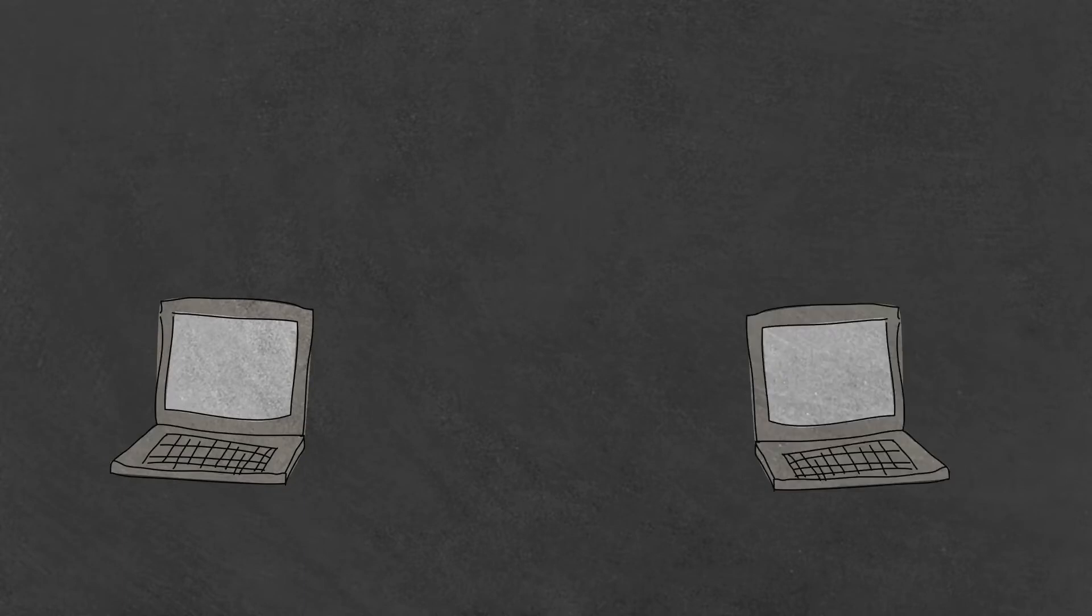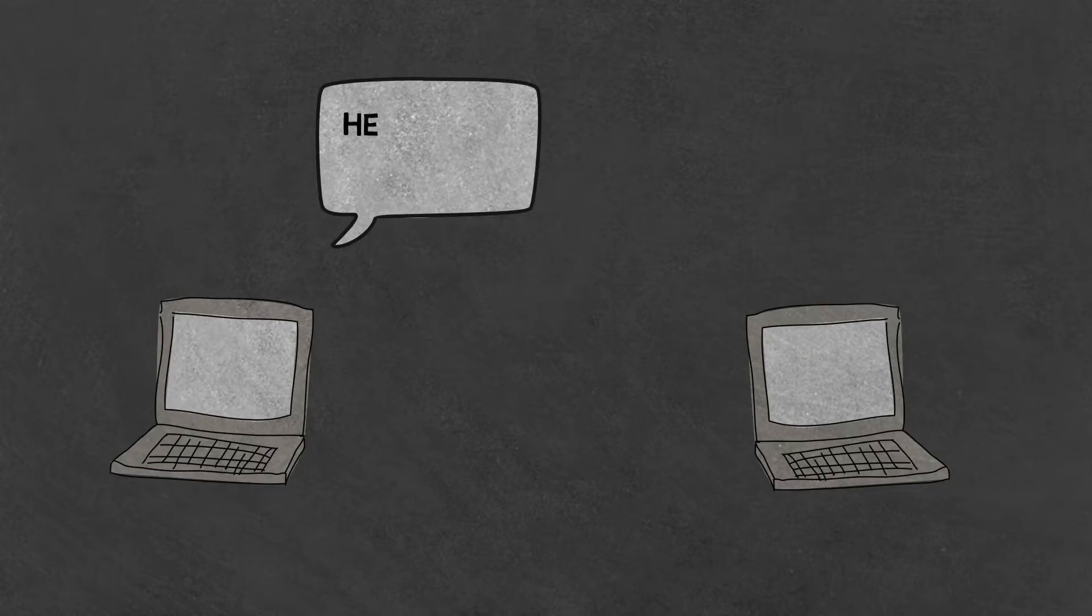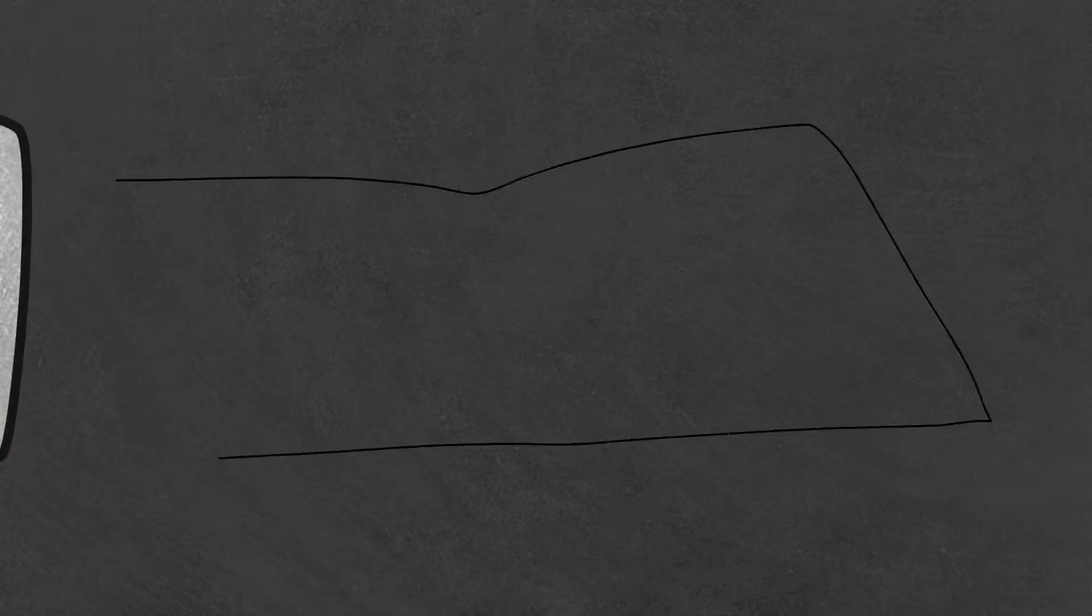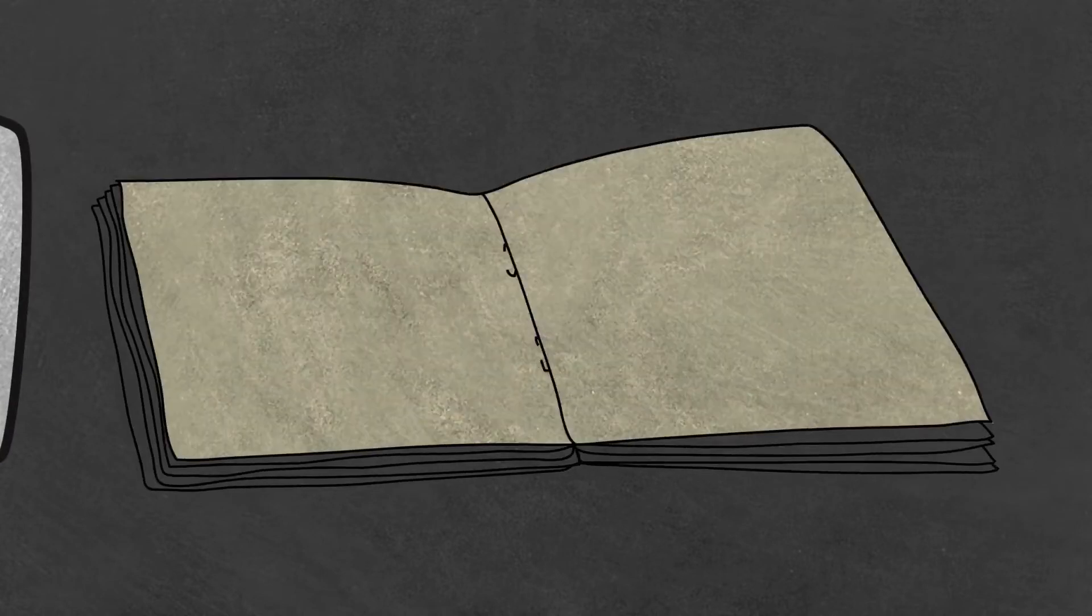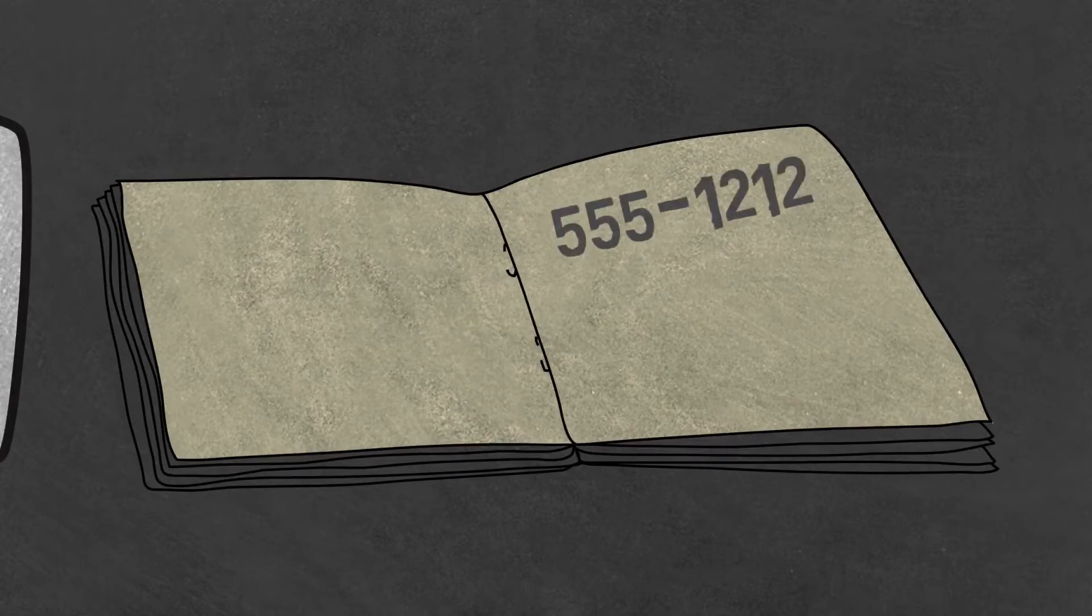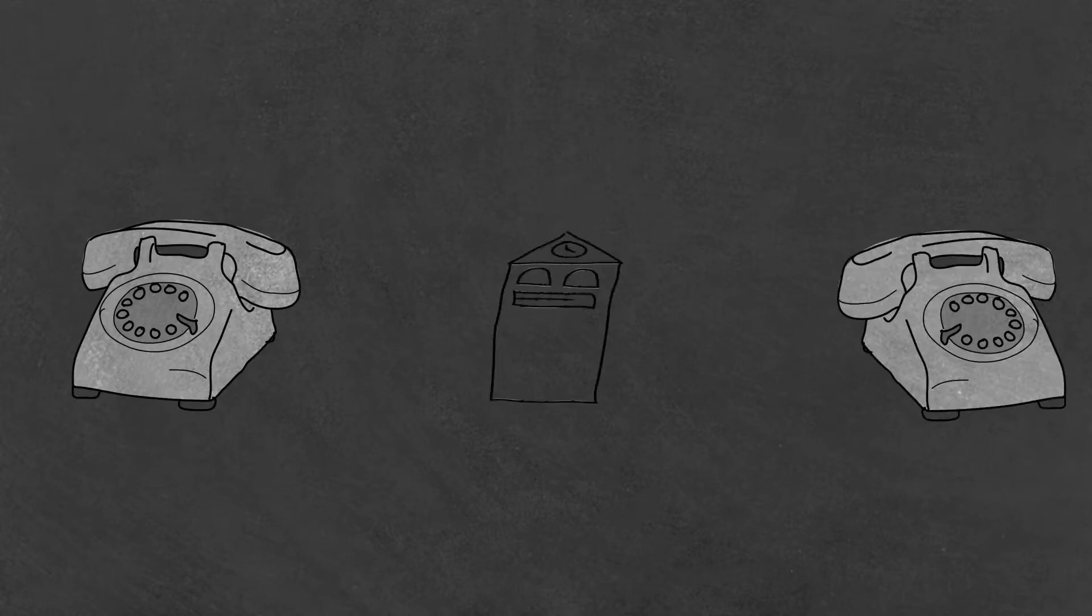When one computer wants to talk to another computer, they first need to know each other's names. There are a number of different methods they can use. For instance, they could use a static IP table or DHCP server to allocate addresses. In any case, think of it as a phone directory they use to get a number to call the other guy.